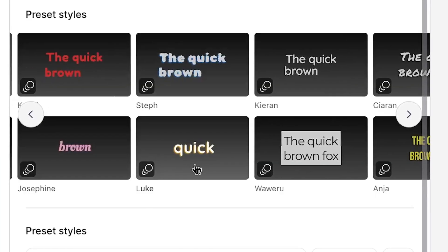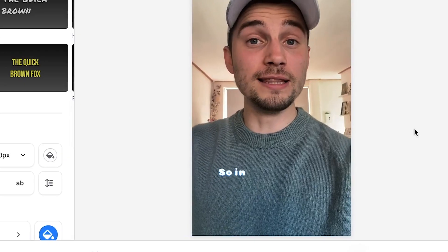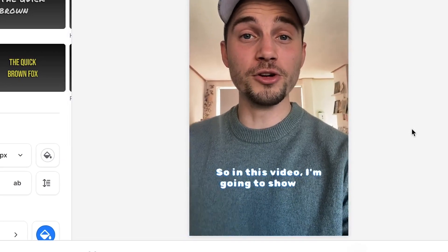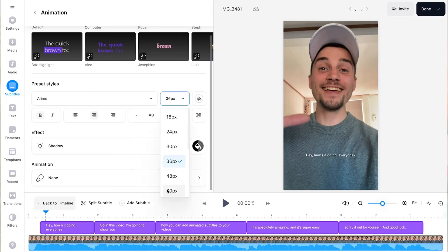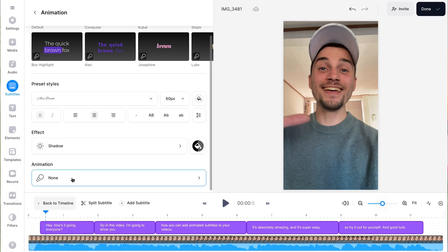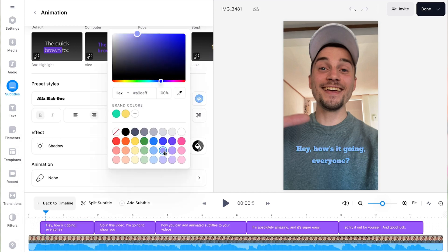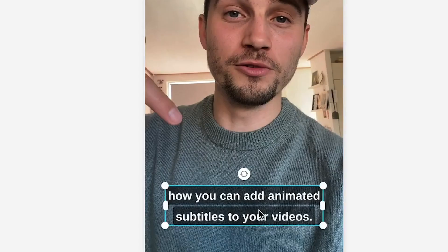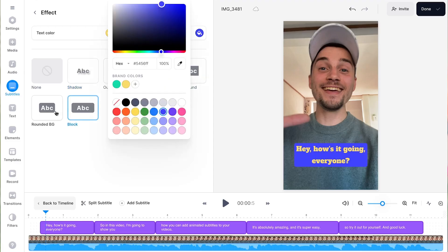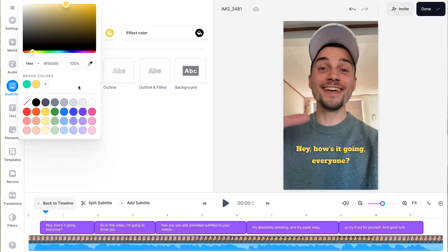Here, you will find a range of incredible subtitle presets you can choose from, while also being able to manually change the font, color, sizing, and position, and add some nice effects.